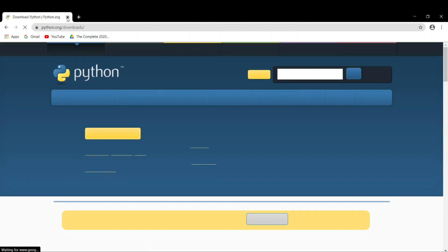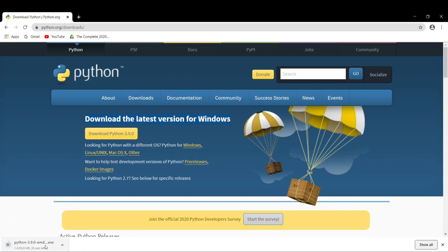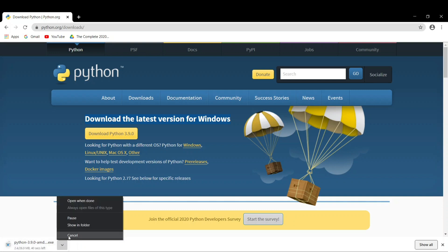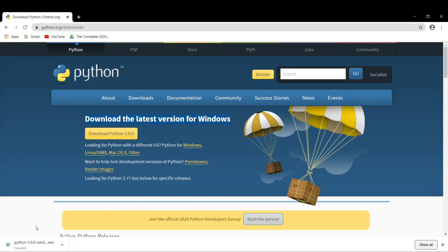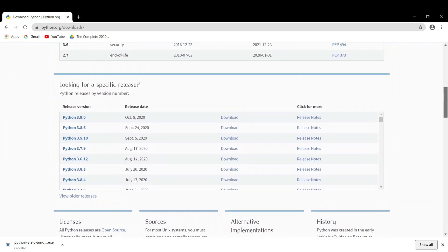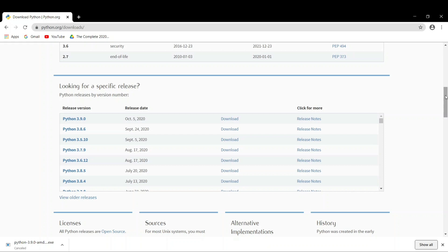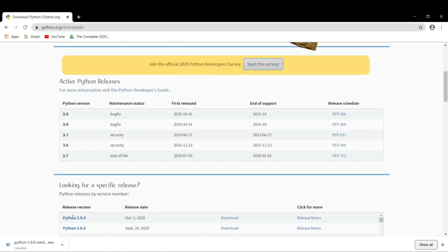It says download the latest version for Windows. When you click on this, the download will start and it automatically detects it is for 64-bit. If you're using anything else other than Windows, you can use Linux, Unix, or Mac OS. These are the versions that you can download. If you want to download any older version, you can scroll down and see older versions present here. This is the latest version that has been released on October 5, 2020. It has many bug fixes.